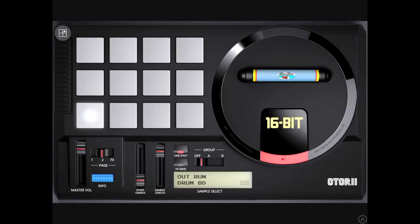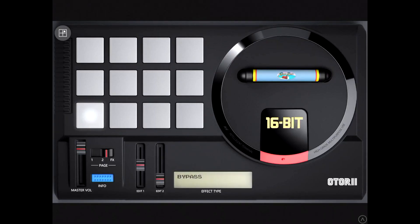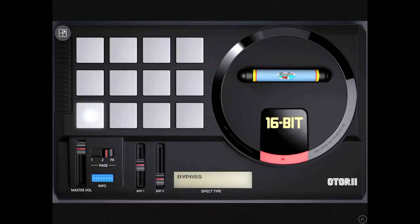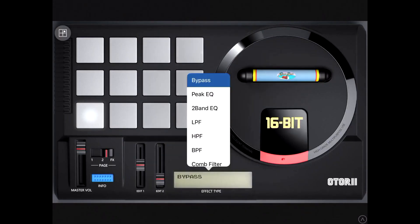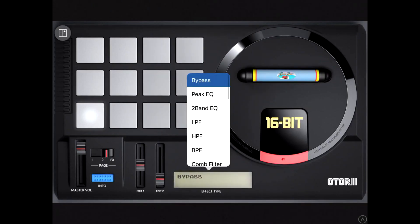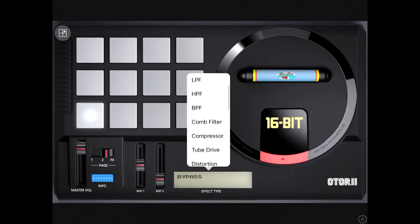And also it's automatable. It has a full onboard effects section. Pretty comprehensive list of effects, too.